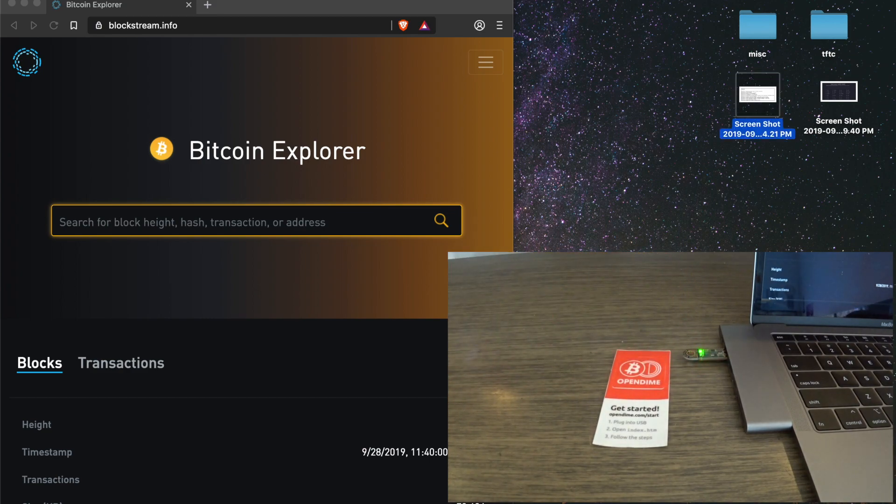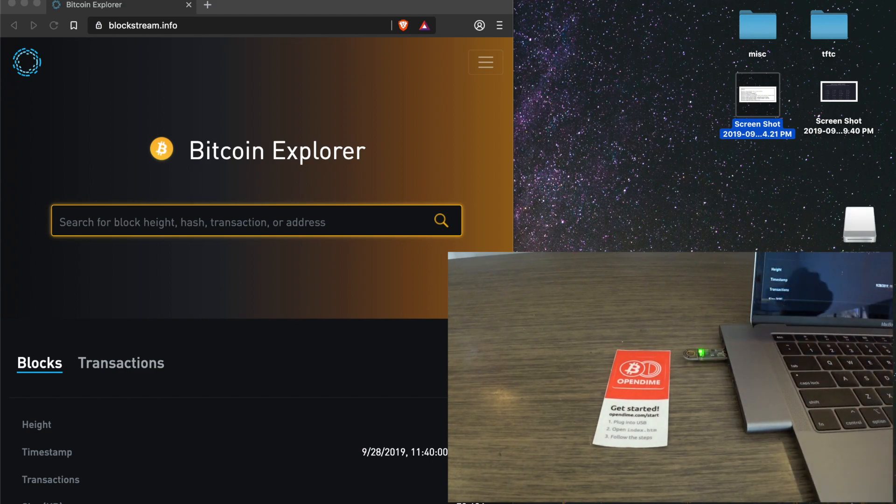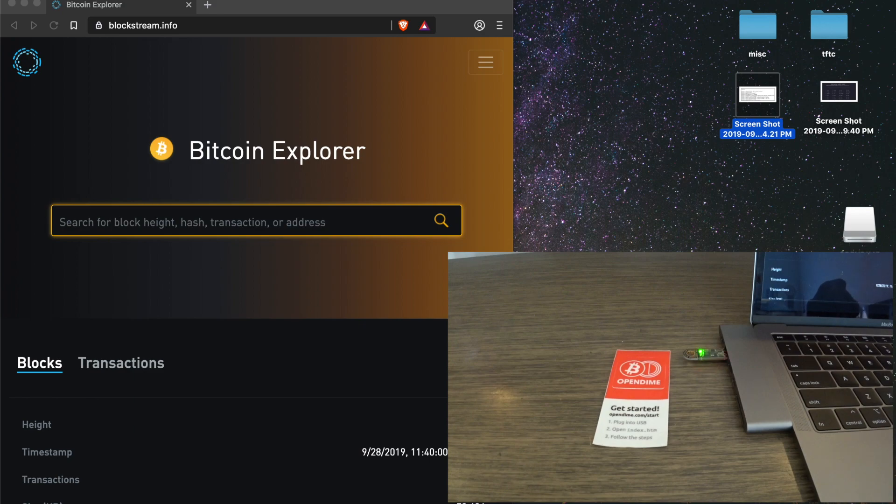First things first, when you stick it into the computer, you see the green light. The green light means that no one has ever touched the private key. No one has access to the private key.